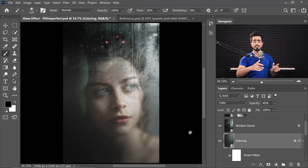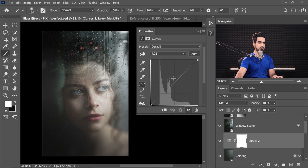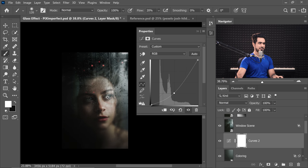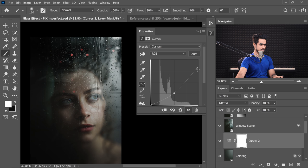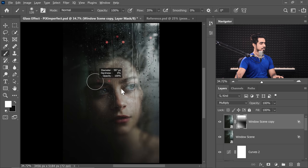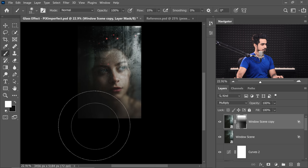Now let's match the lighting. Click the Adjustment Layer icon and choose Curves again. Let's make it a little darker — drag the midpoint down — it's getting more dramatic. Also bring down the highlights. Now this area is getting just too dark, so go back to the mask of the window scene copy, take the brush with black and Flow at 10%, zoom out and paint that area to bring back more light over there. Now it looks more feasible and realistic.